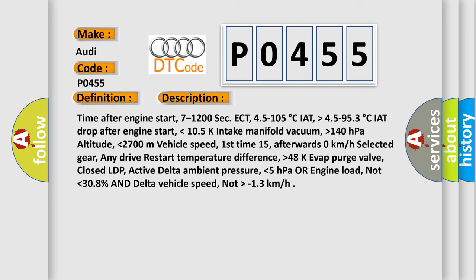Vehicle speed: first time 15, afterwards 0 km per hour. Selected gear: any drive. Restart temperature difference: higher than 48 K. EVAP purge valve: closed. LDP: active. Delta ambient pressure: lower than 5 hectopascals. OR engine load: not lower than 30.8% and delta vehicle speed: not higher than minus 1.3 km per hour.